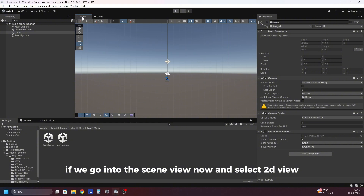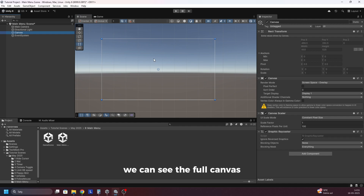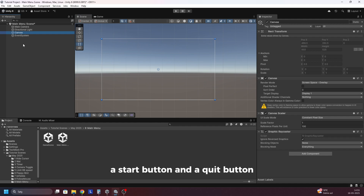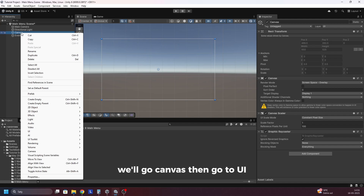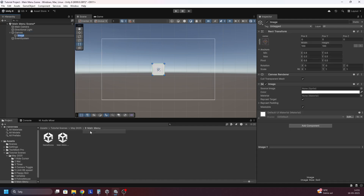If we go into the scene view now and select 2D view and then double click on the canvas, we can see the full canvas. Let's add a logo for our game, a start button and a quit button. So let's add the logo first — we'll go to canvas, then UI, then image.